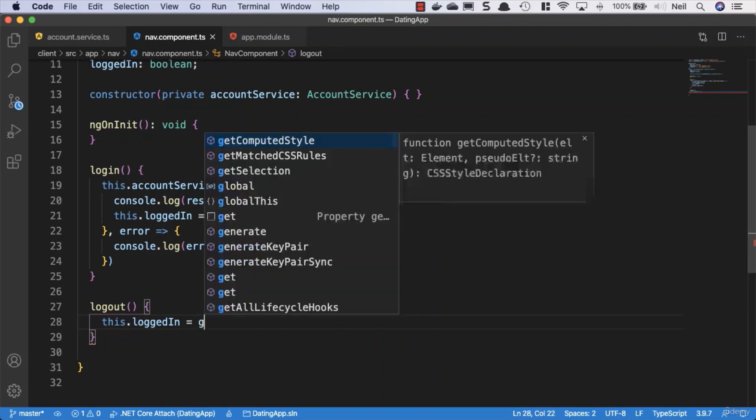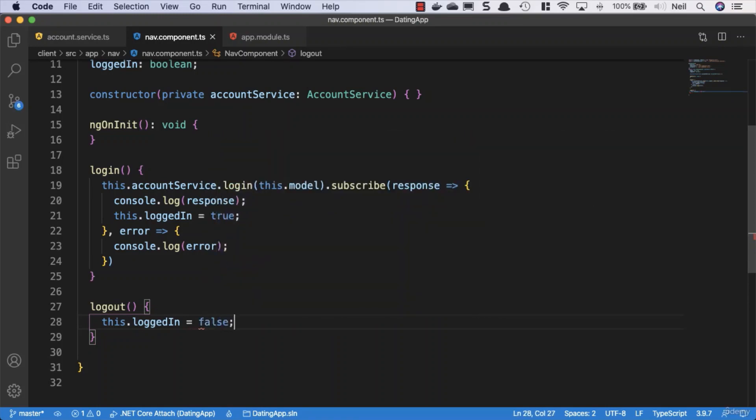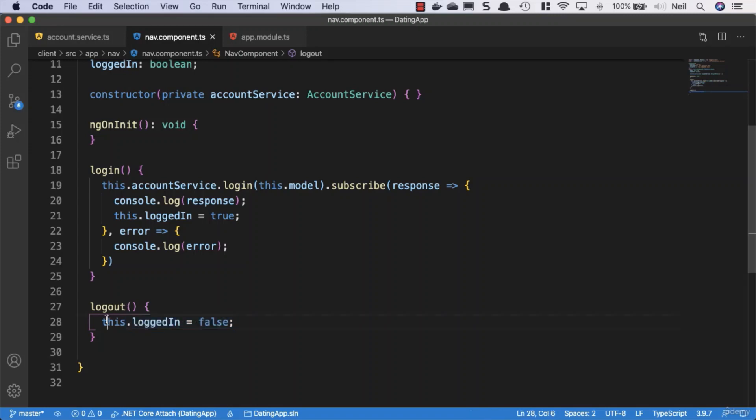And all we're going to do when a user logs out is simply set this property to false. And what we'll do is we'll use this property inside our nav component to decide whether or not to display those links.